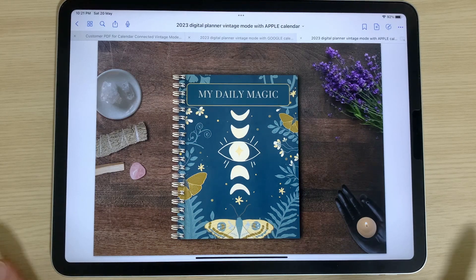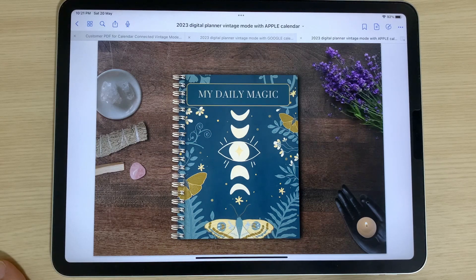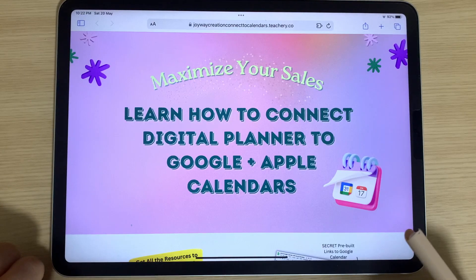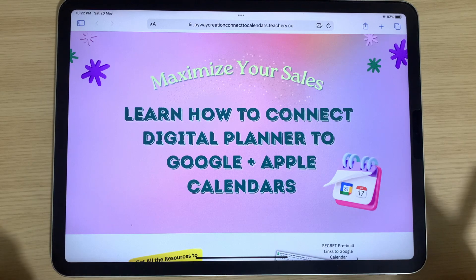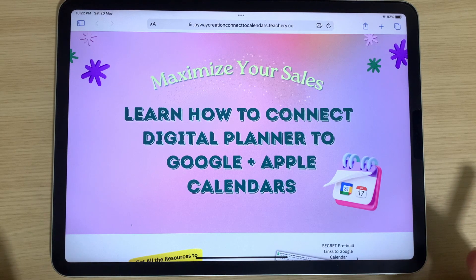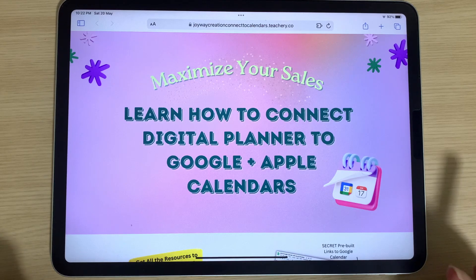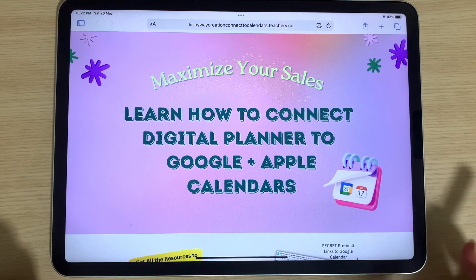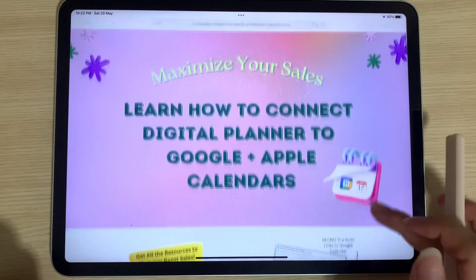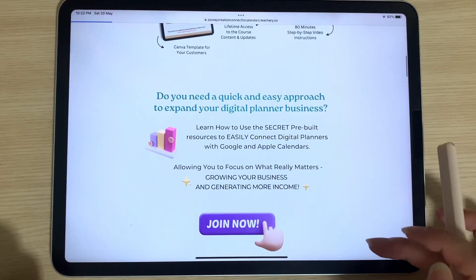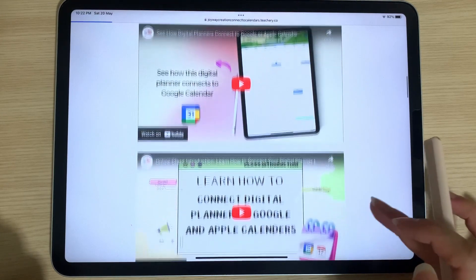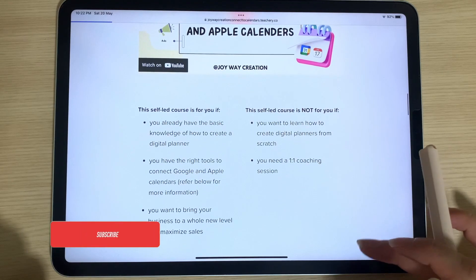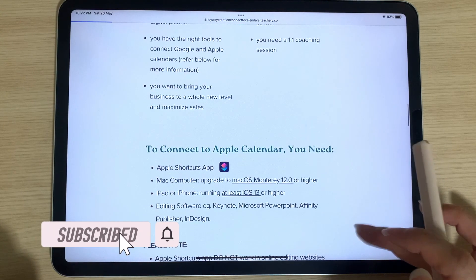If you're interested in this digital planner with connection to Google and Apple calendar, feel free to visit my store link in the description below. If you're a digital planner creator or seller and want to learn how to create this planner with the unique features of connecting to Google and Apple calendars, you can join my online class where I'll teach you in the fastest and most direct way. Online class information is in the description below, and you can also click the video link on the top right corner for a brief introduction to my online class. Thank you so much for watching this video — bye!